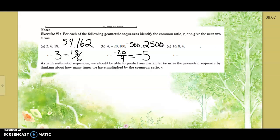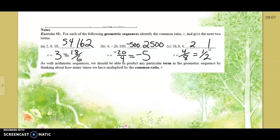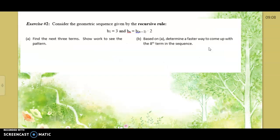Take 4 divided by the number before it: 8. What is 4 out of 8? One-half. So we're multiplying by one-half: half of 4 is 2, half of 2 is 1. That's how you find what you're multiplying by.